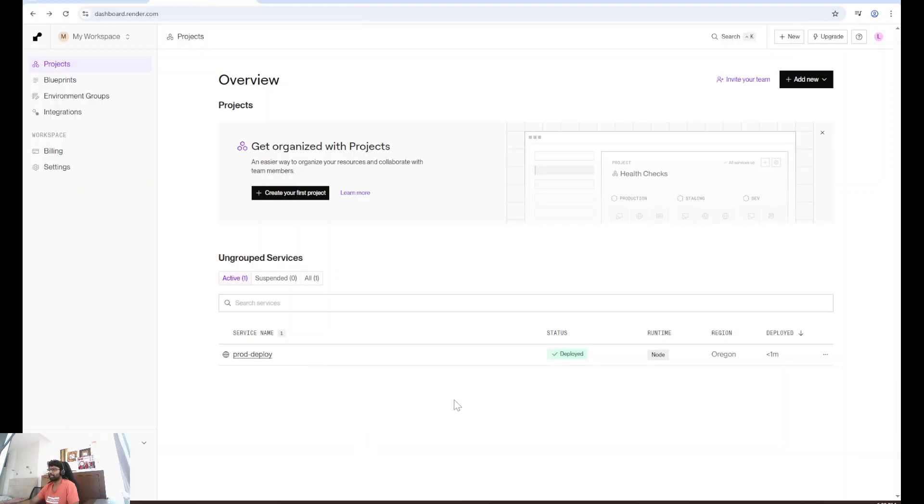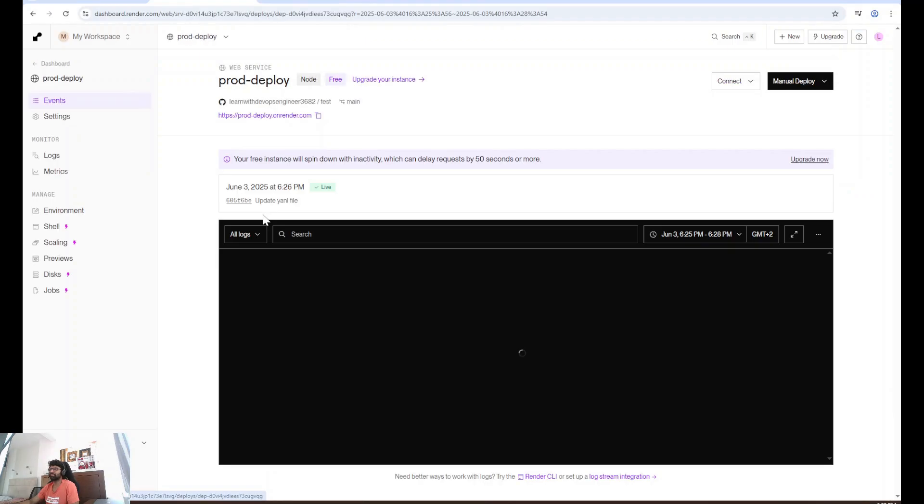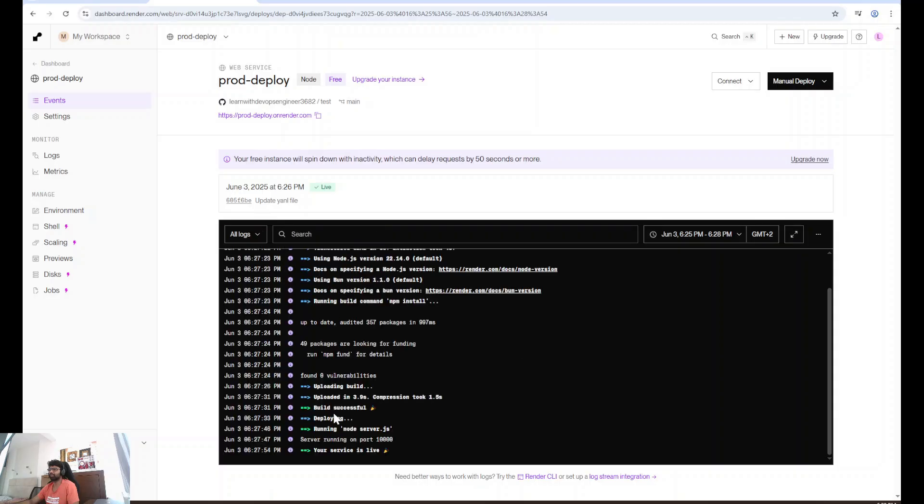Let's go to our render dashboard. I can see the status deployed. I'm going to click this. I can see deploy is successful. Build successful, deploying, running node server.js. Your service is live.